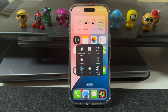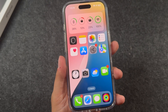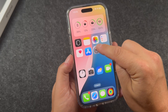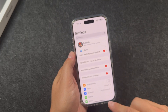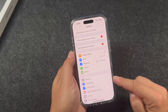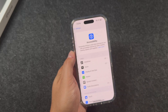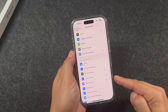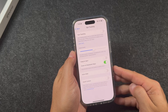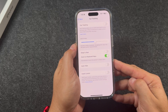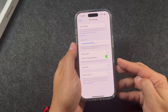Now, how to set up eye tracking is pretty simple. We're going to need to open our Settings app first. You want to scroll down to the Accessibility section right here and open it up. We're then going to scroll down to where you see Eye Tracking, and this is where all the eye tracking settings, features, and options are available to you.